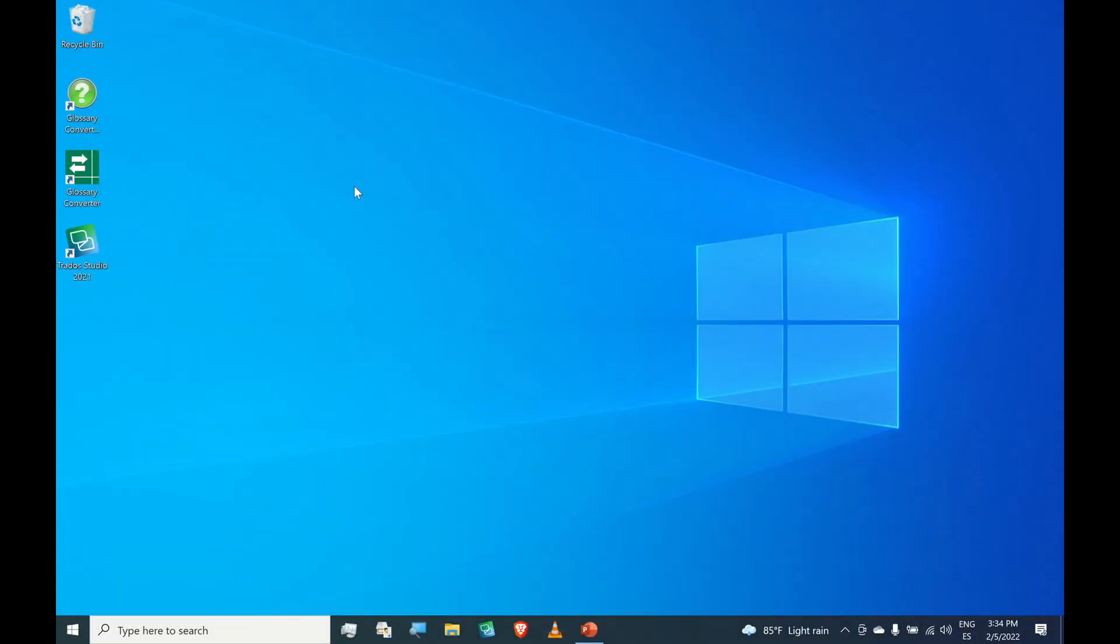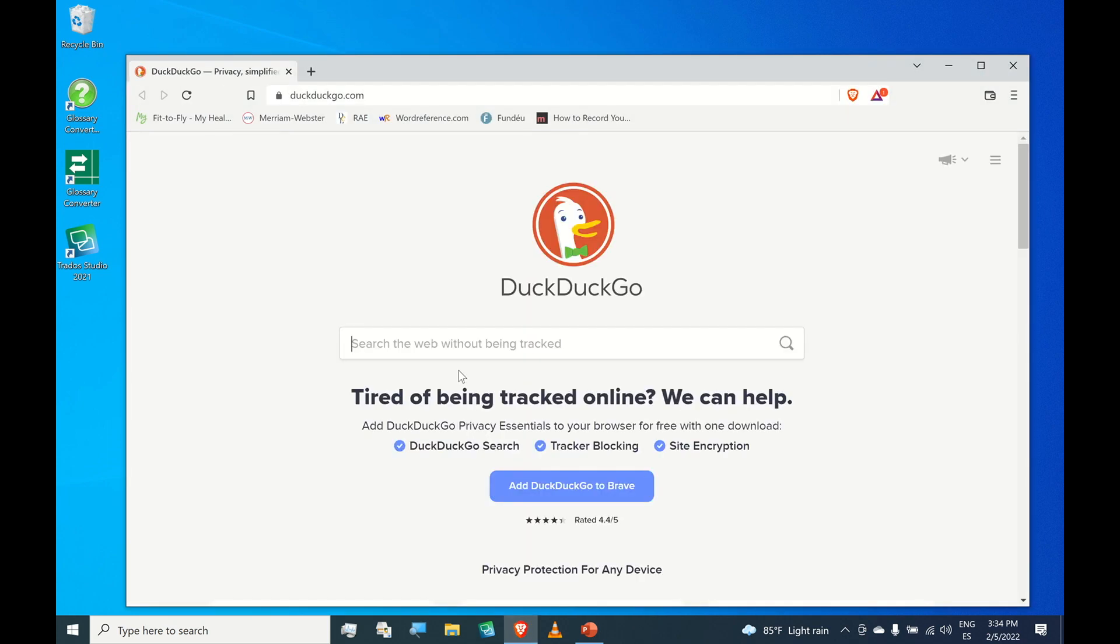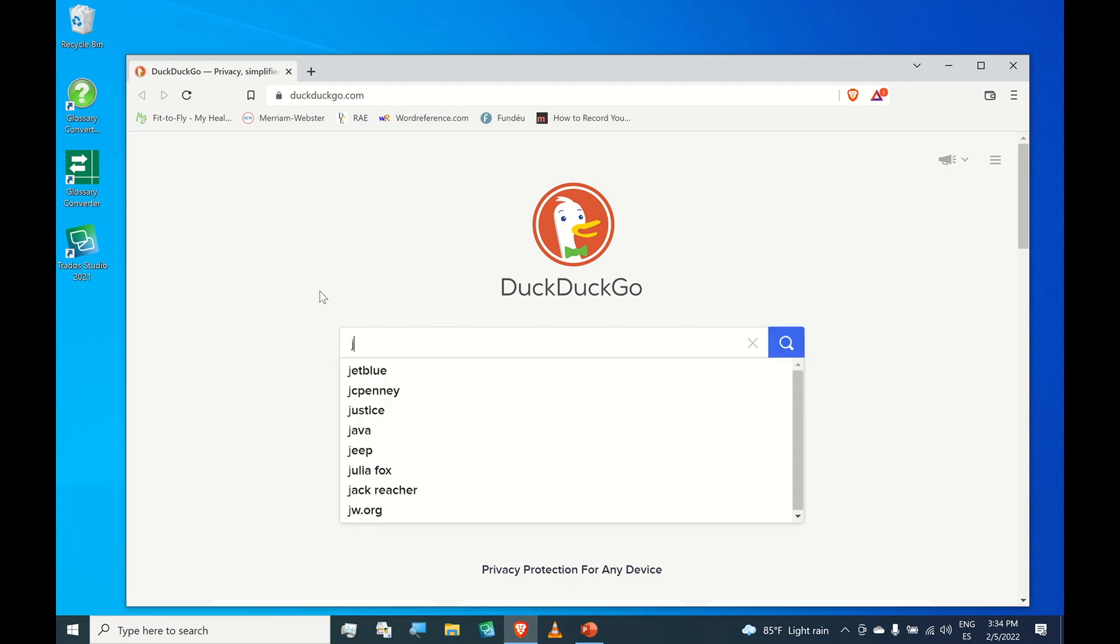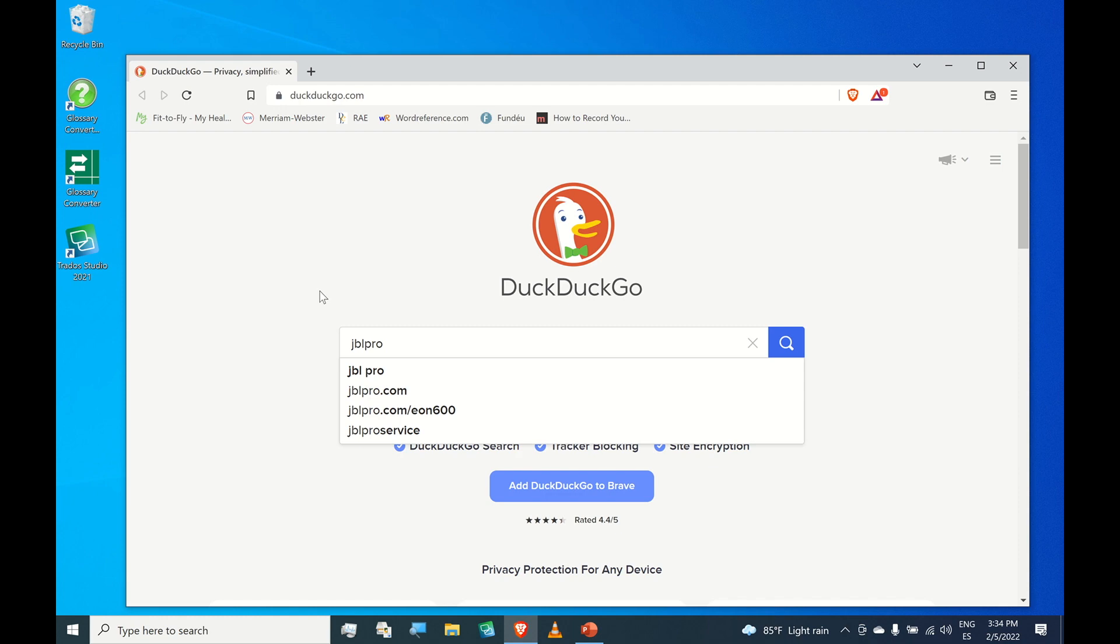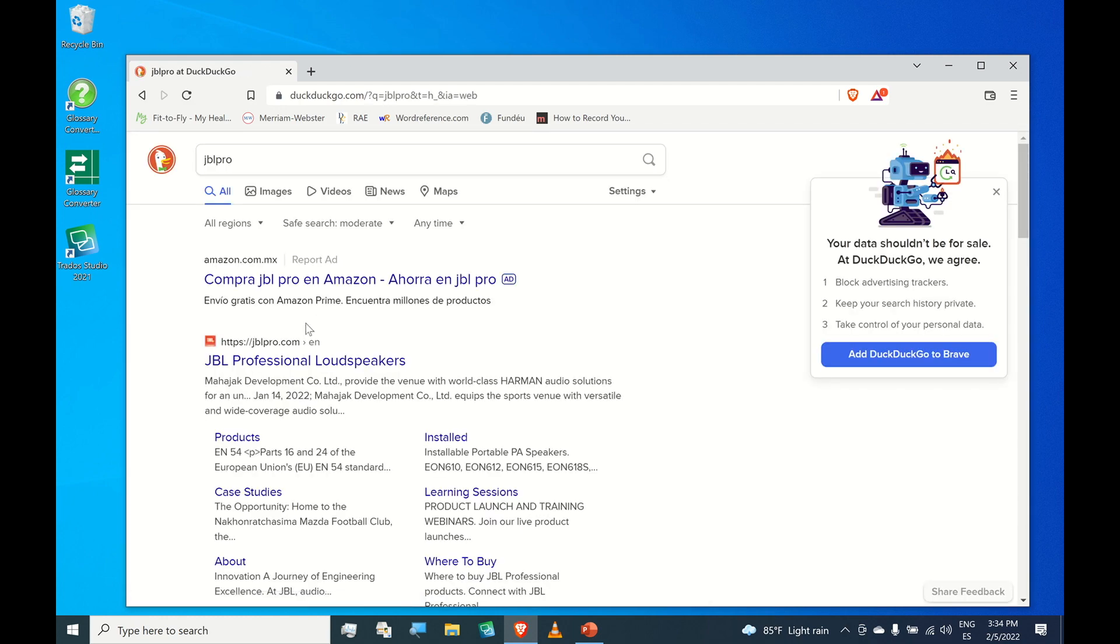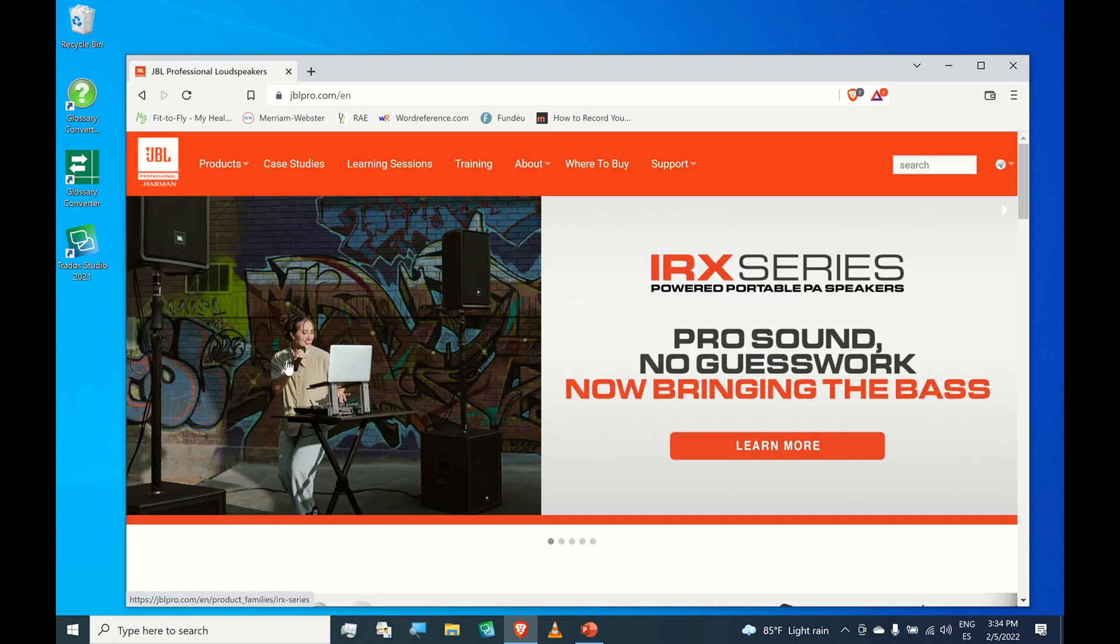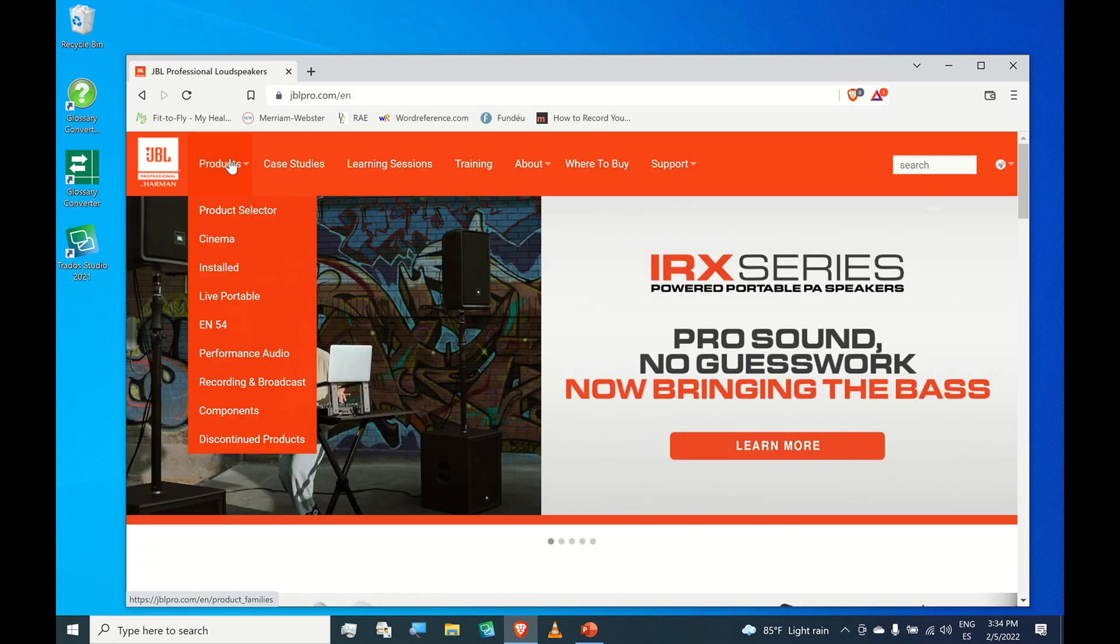We are going to download Audio Architect from the JBL Pro website. In the search bar, type JBL Pro. Here's the link, click it. Now go to products.